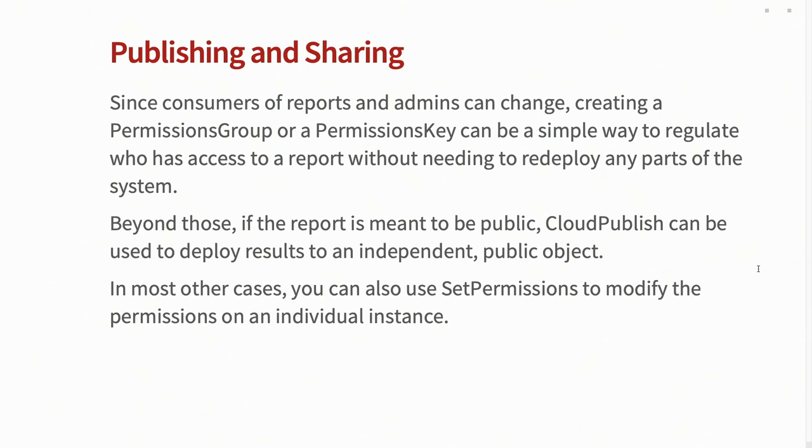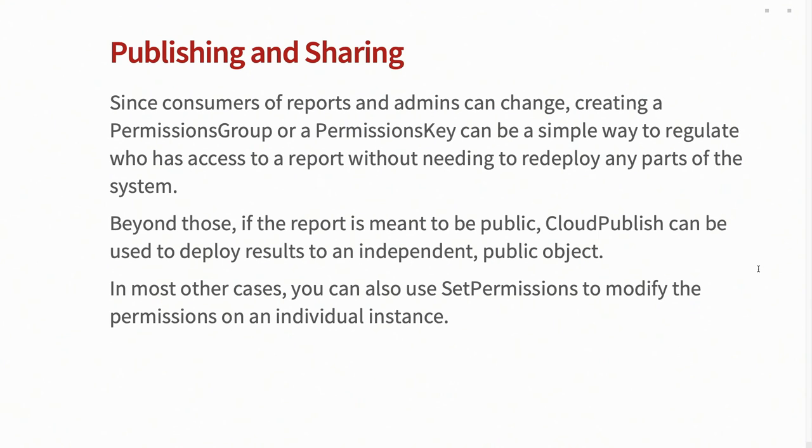And then if you want to dive deeper into the permissions system and have more finicky settings on who can view, edit, or do anything with a given system, there's always the set permissions option for a given cloud object. So if you have a report that runs every week, it's only kind of viewable to your group, but maybe it's towards the end of the year, it's a really big report, it shows that you guys have been doing great, and you want to share that with the CEO, you can modify the permissions on that given instance. So they can see that one, but not have any clue that all the other ones have been existing.